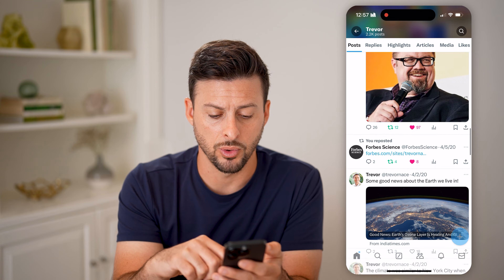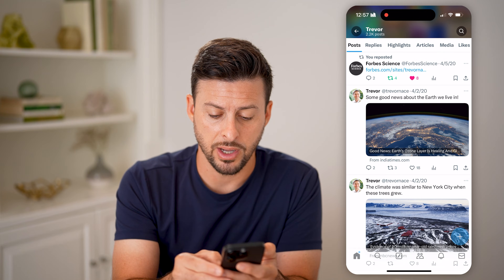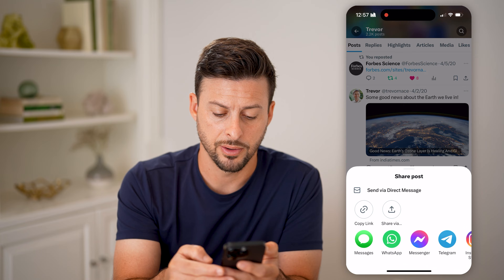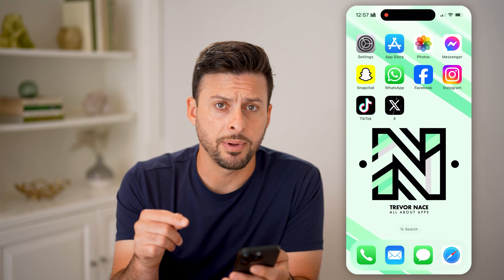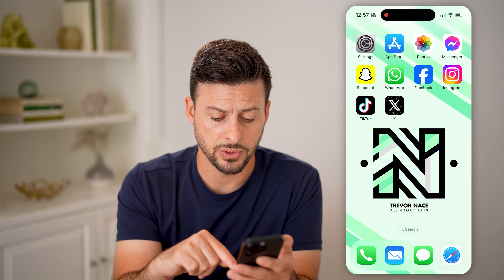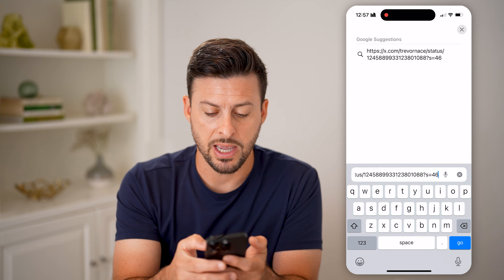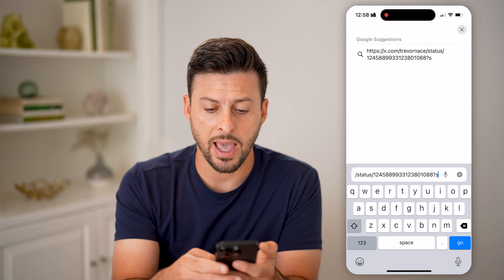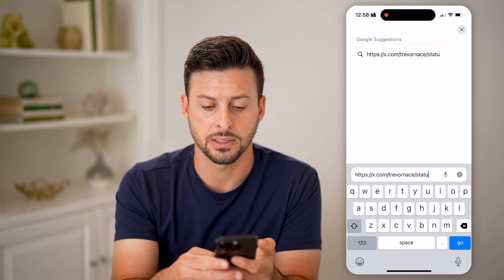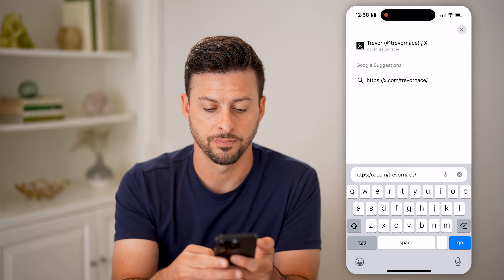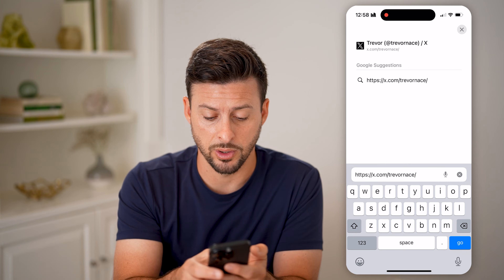Let's scroll down to one of your tweets and tap on the share icon — that little arrow pointing up. Hit Copy Link. Now that you've copied a link to one of your tweets or posts, open up a web browser, paste it in, and remove everything including the status portion and everything after it. That leaves you with your profile link to your Twitter page.